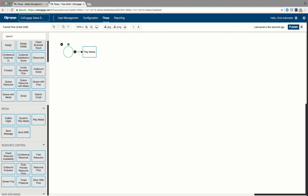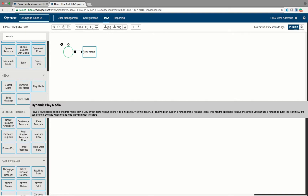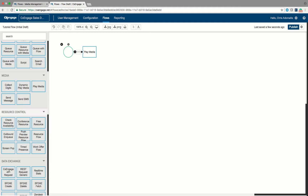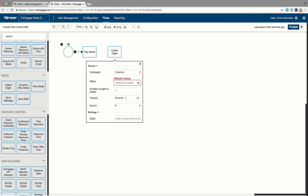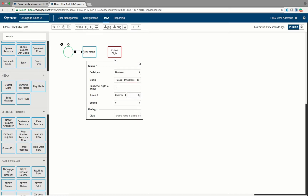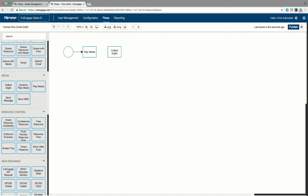After we play our media we want to ask the caller to press one for sales or press two for support. To do that we use a collect digits step — I'll bring the collect digits step in here. The participant is going to be customer. In the media step we focus on the main menu: press one for sales, press two for support. I'll wait for a single digit press, give them up to 10 seconds to enter that digit, end data entry if they hit pound, and bind whatever value they enter — one or two — to a variable called 'menu'. Then connect play media to collect digits.